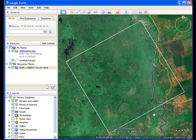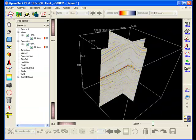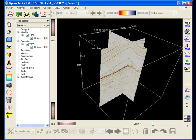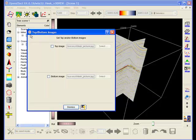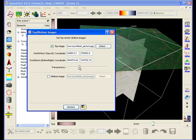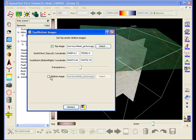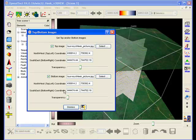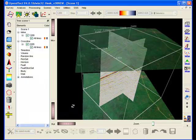When you are done, grab the image using standard image grabbing software and go back to OpenDetect. Right-click in the tree on the scene entry, and select the image either as top or bottom display. Optionally, make the image transparent, and if need be, reposition the corner points to fit the image exactly.